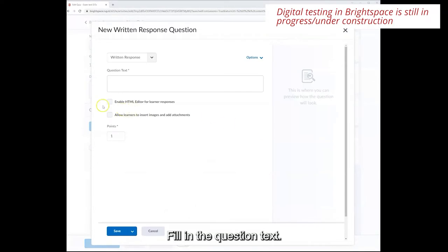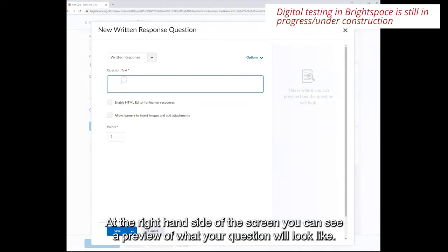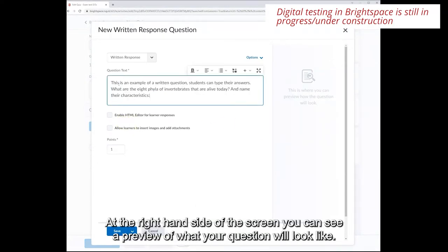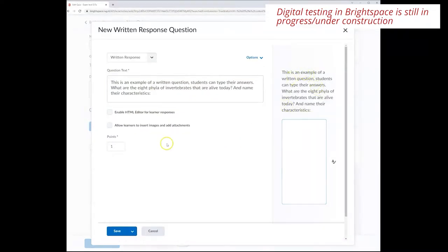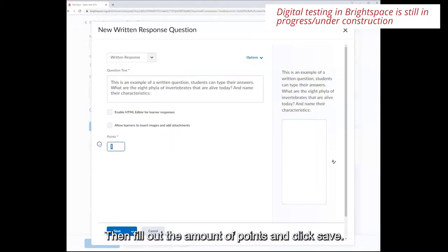Fill in the question text and at the right hand side of the screen you can see a preview of what your question will look like. Then fill in the amount of points and click save.